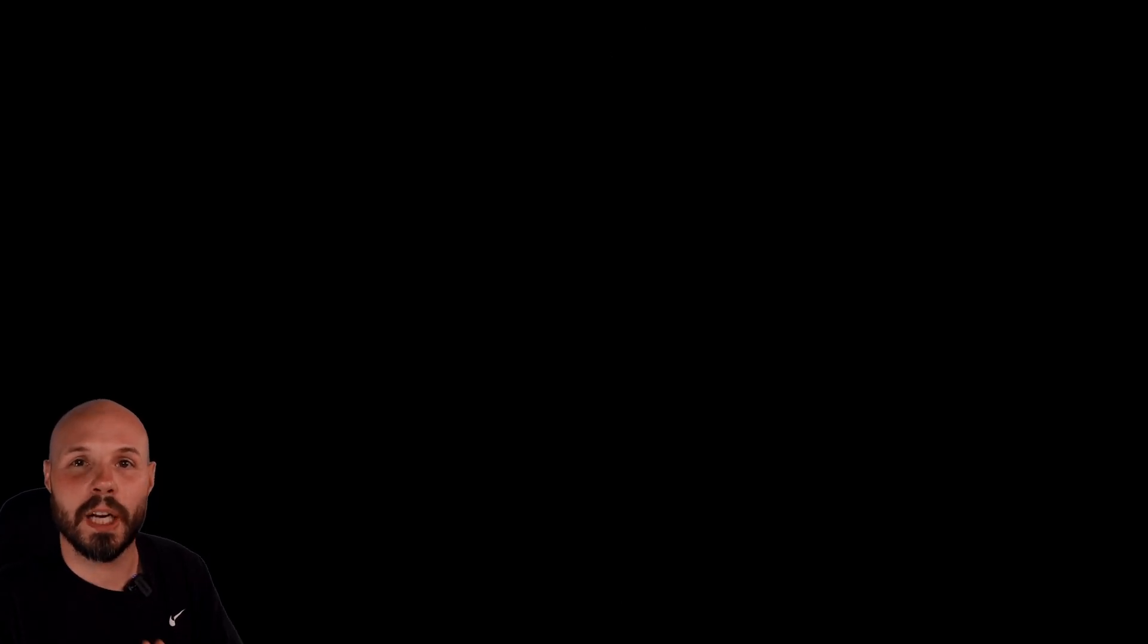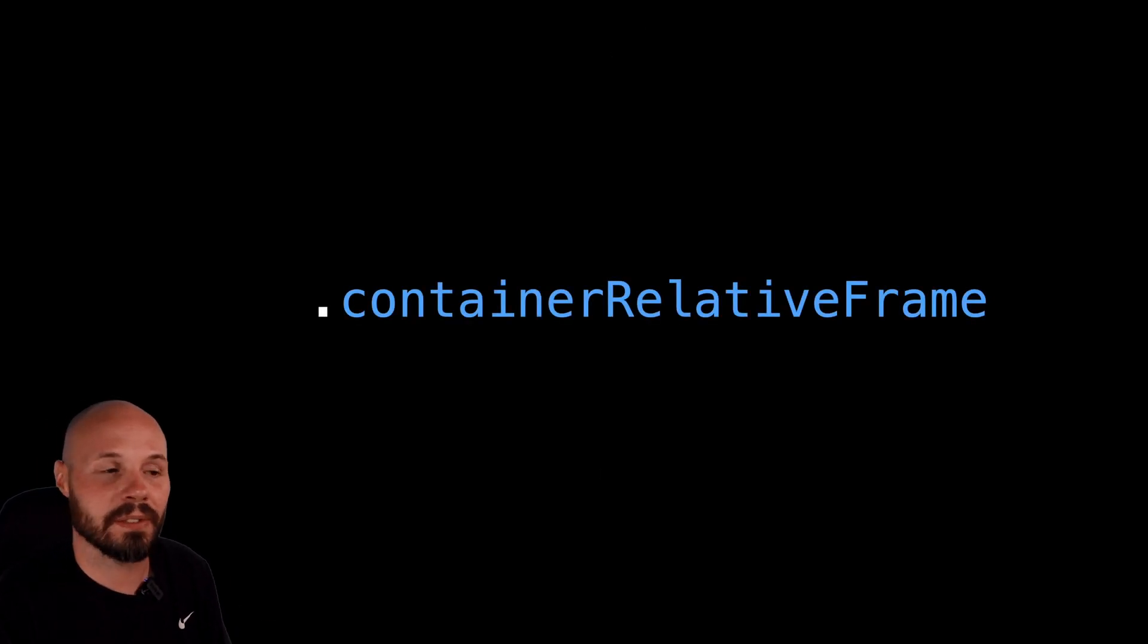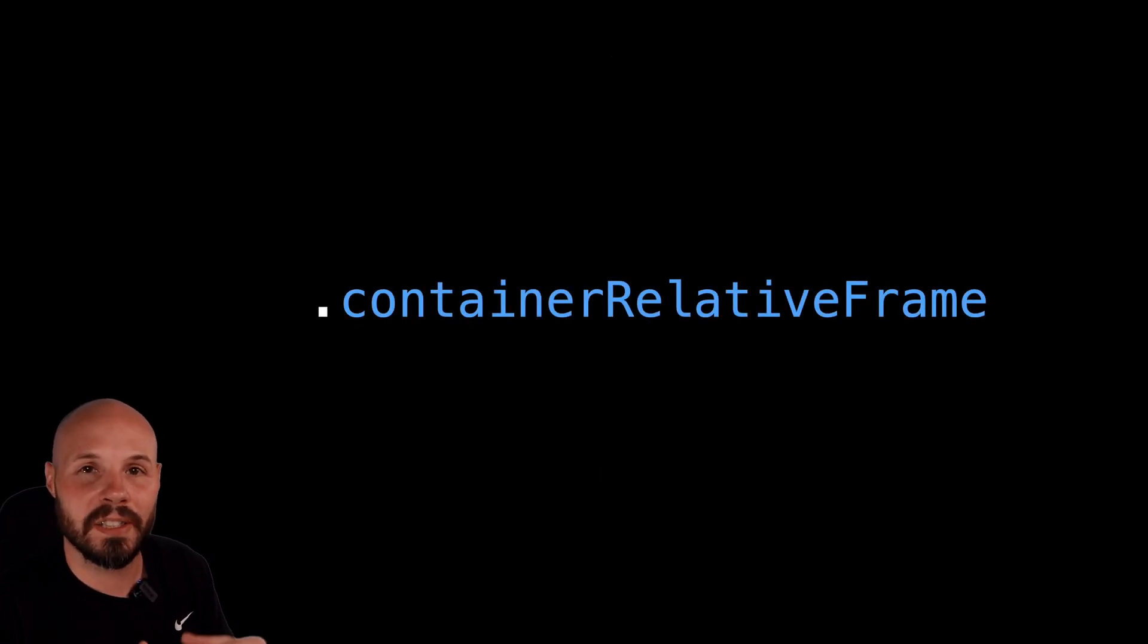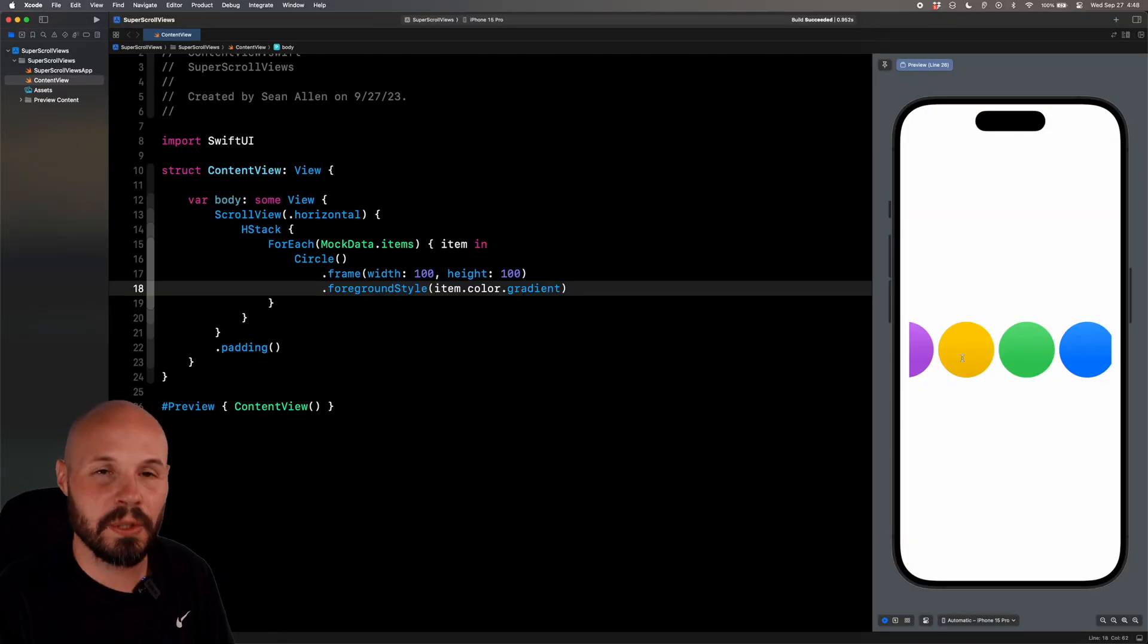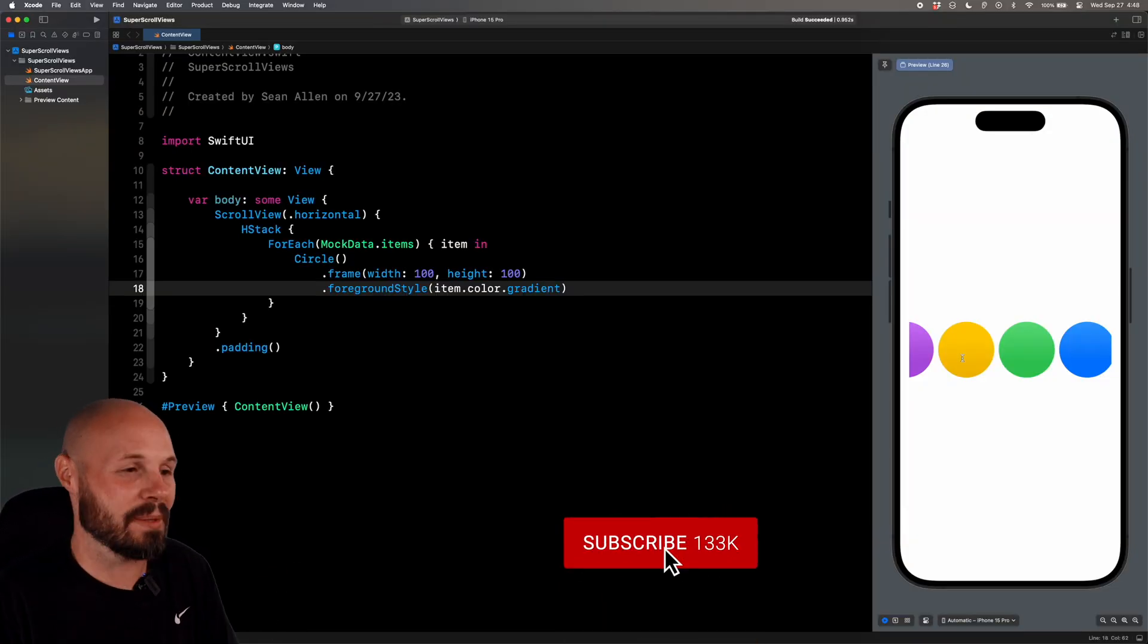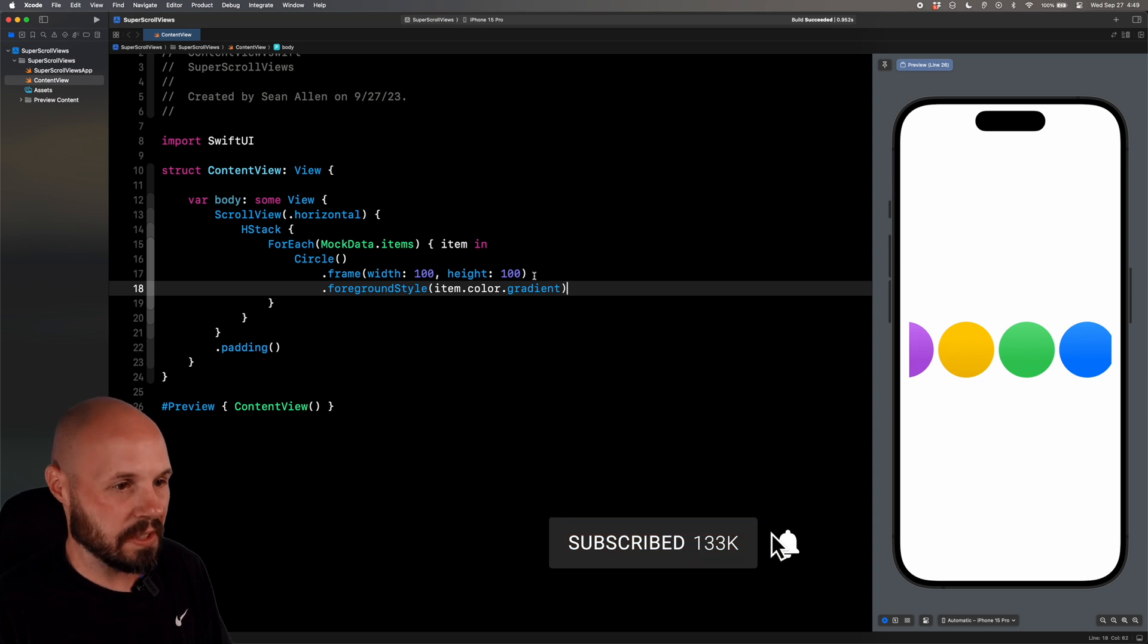We're going to add so it stops at each view, right? So it's more cleaner scrolling. We're going to add some transition animations that you see here. But first, we're going to talk about container relative frame, which allows you to fit the contents of your scrollview to whatever screen you're on. And as someone who's developing a multi-platform app, this is amazing.